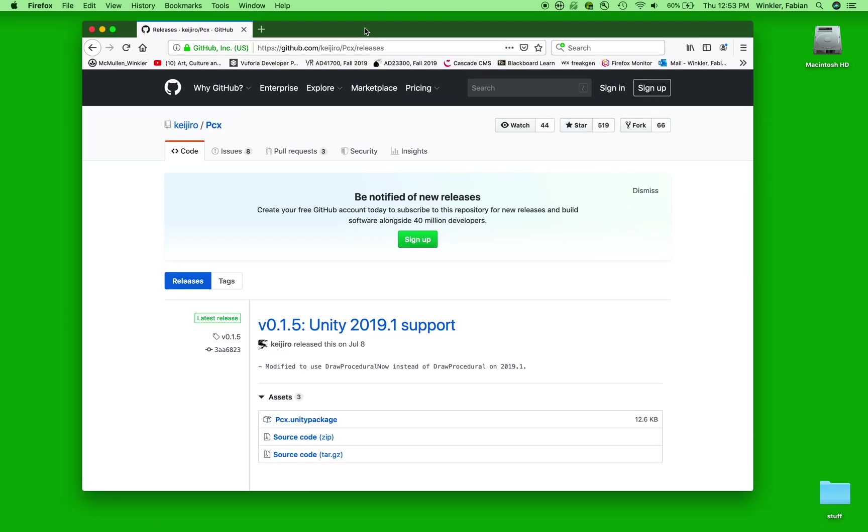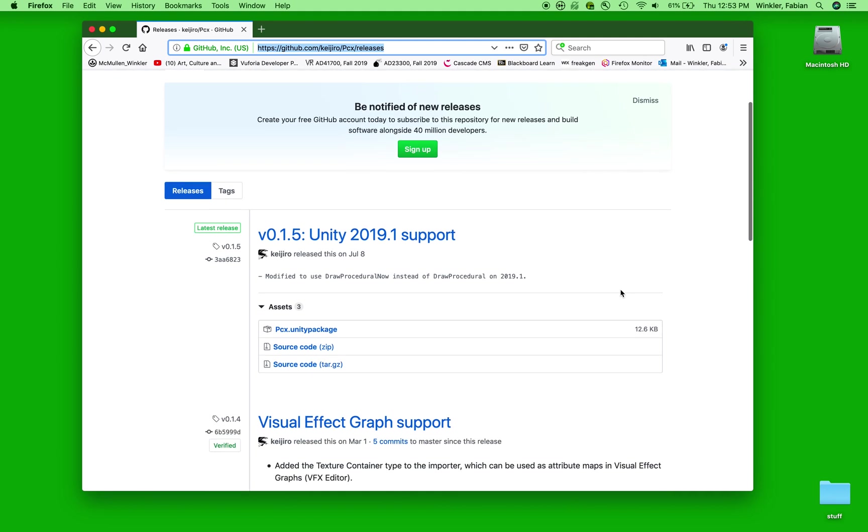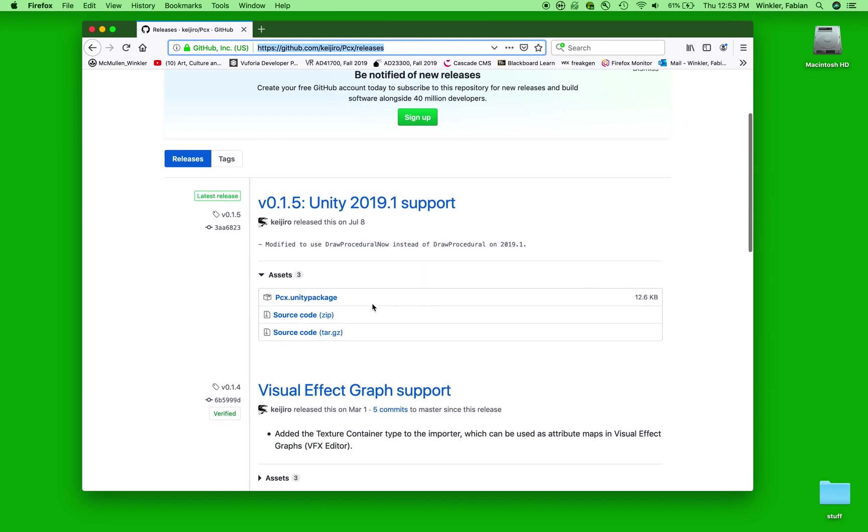If you check out the links in the comment section to this video tutorial, you'll find this URL right here. And it's in fact the first entry on this page, the release page for this package that is interesting to us. And you can download the package right here, PCX.unity package. That's the one that we're using in this workshop today.